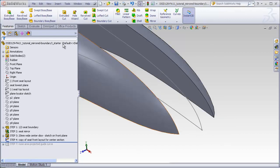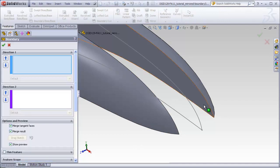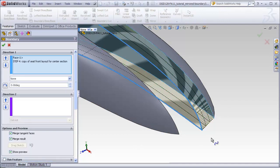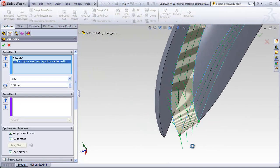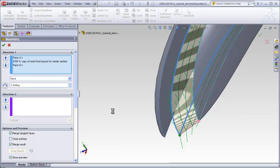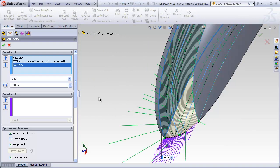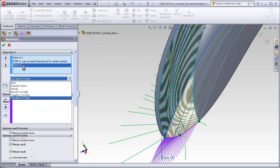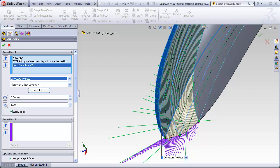Just like before, we'll do a boundary from this face, this profile, and this face. I'll set the faces at curvature to face.